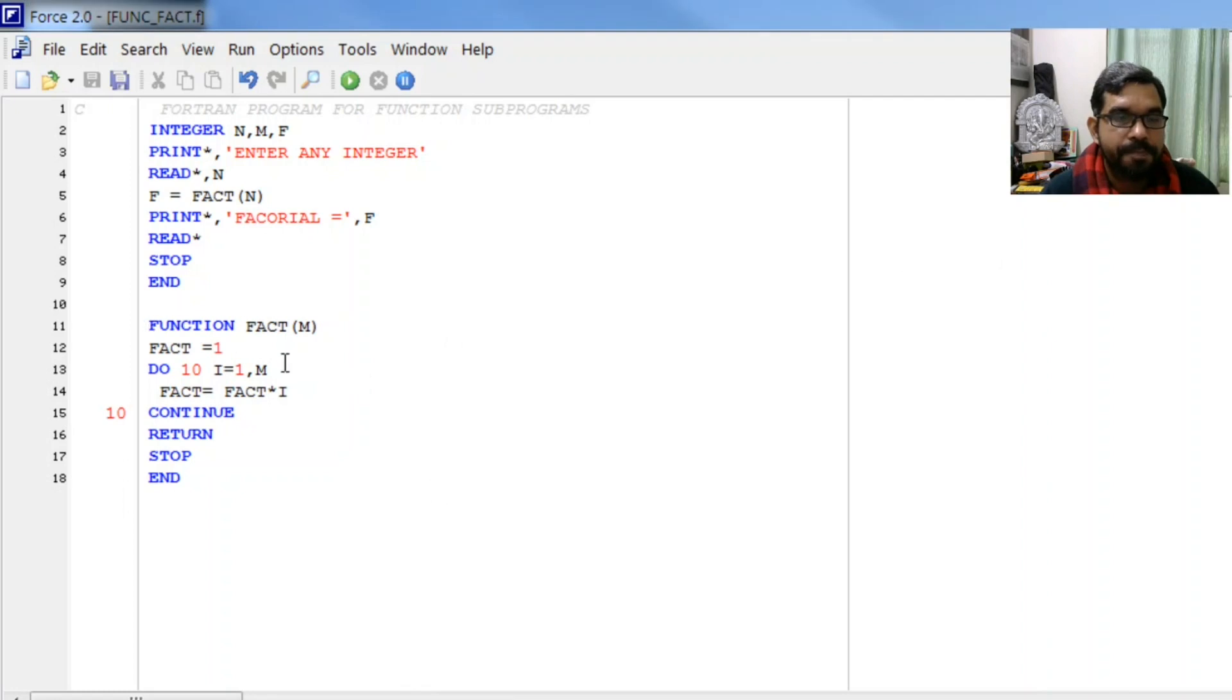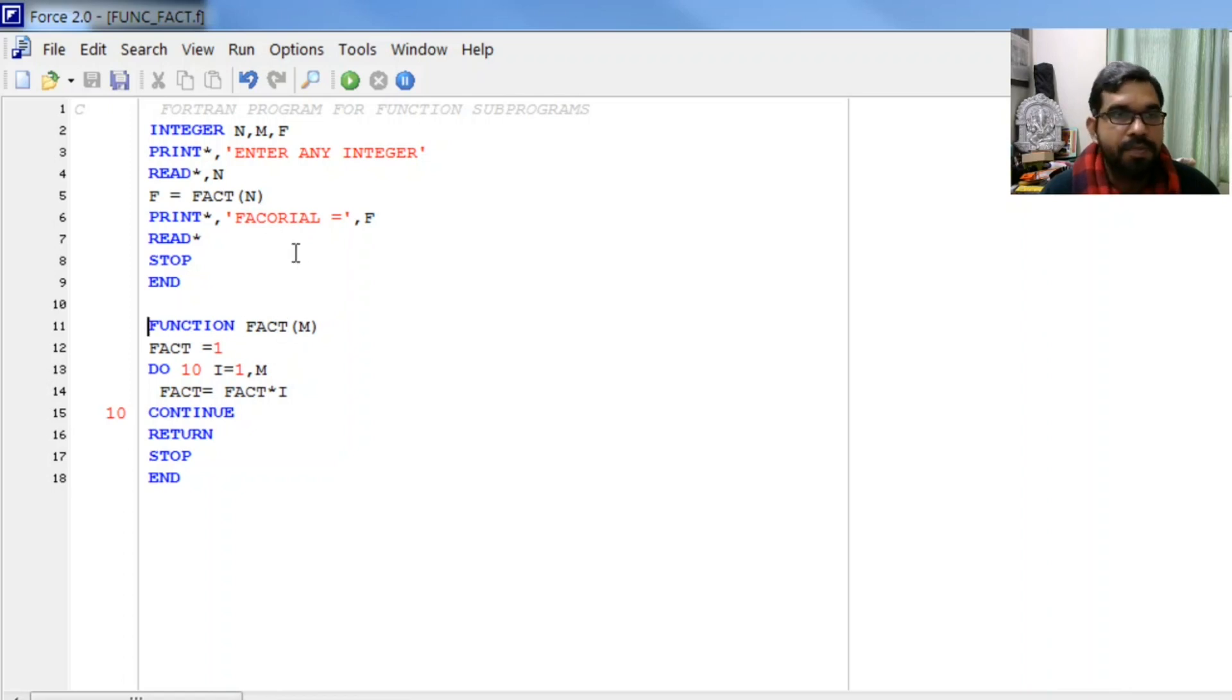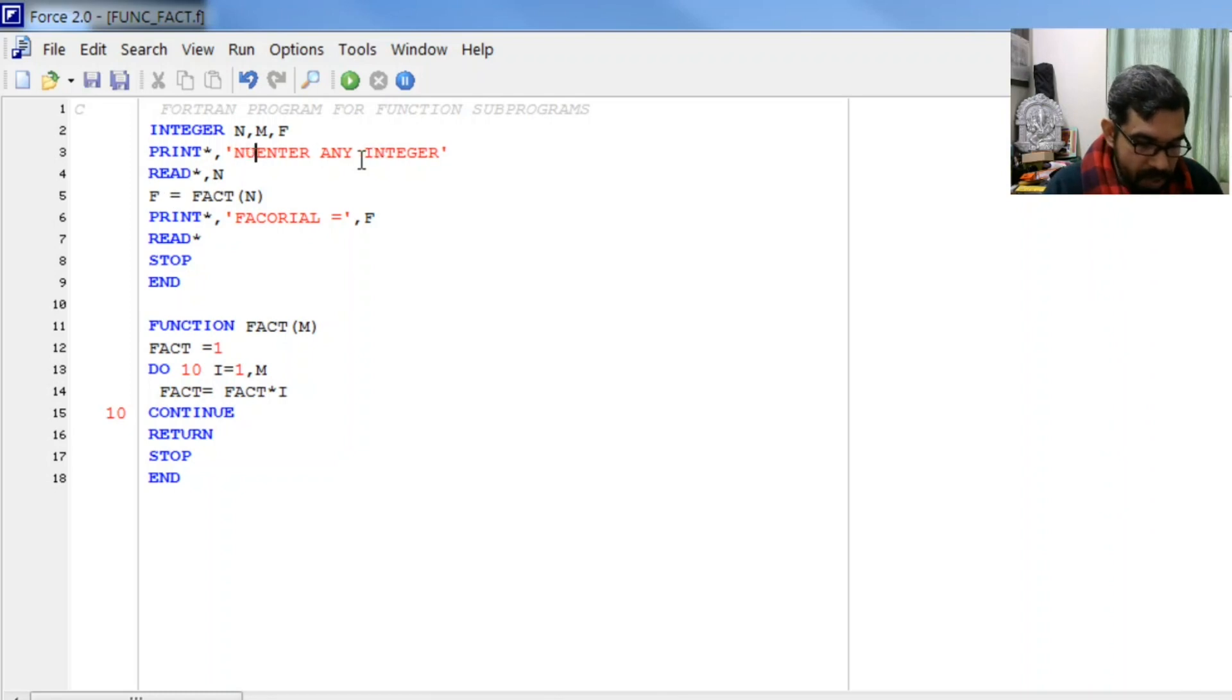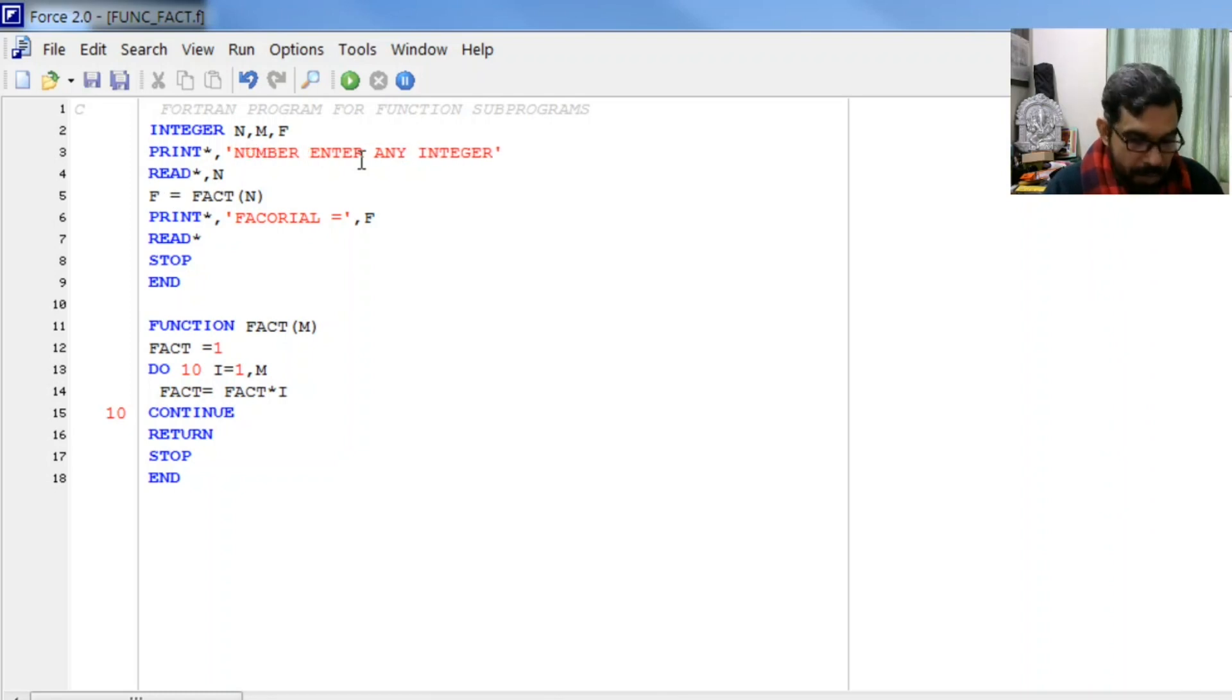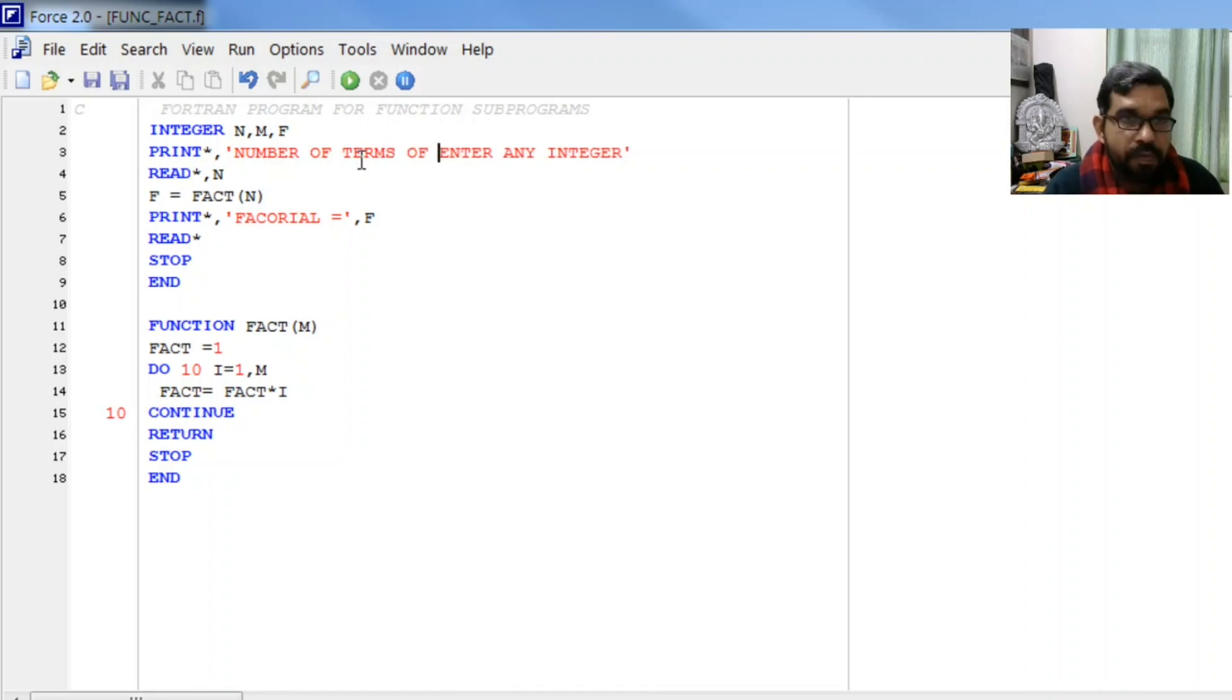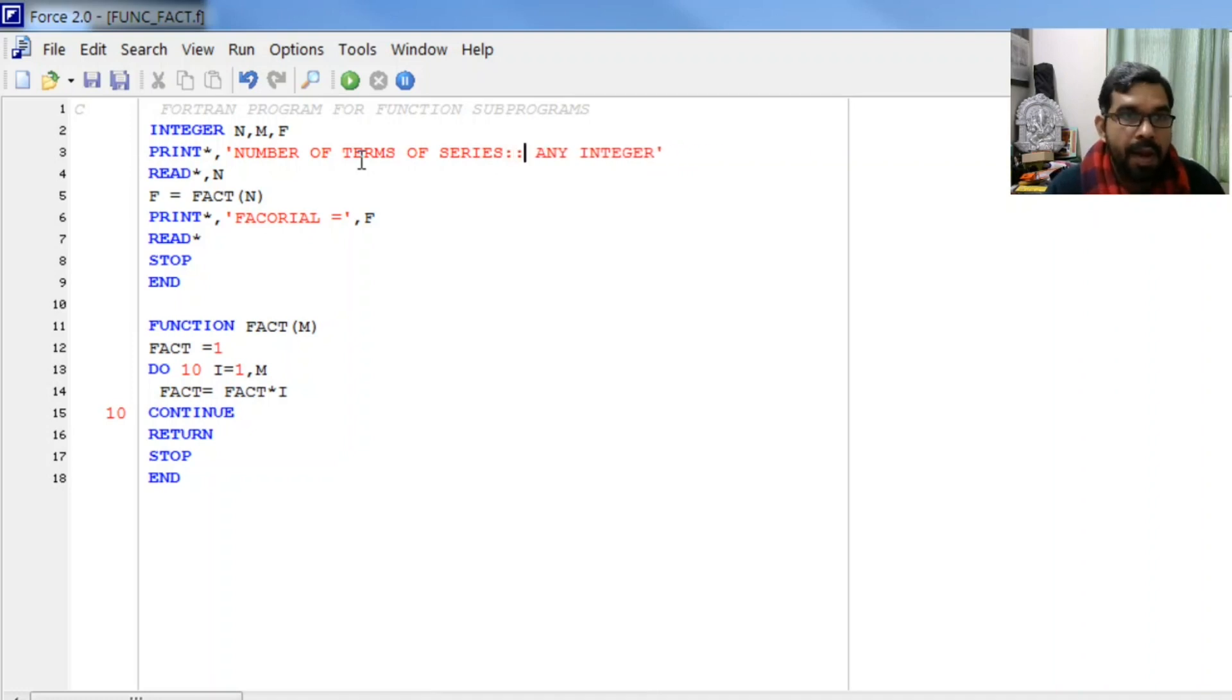Let us make a little more modification to this program. If we wish to find the sum of series, we can extend this program. For that we will enter number of terms in the series. Let it be n again.